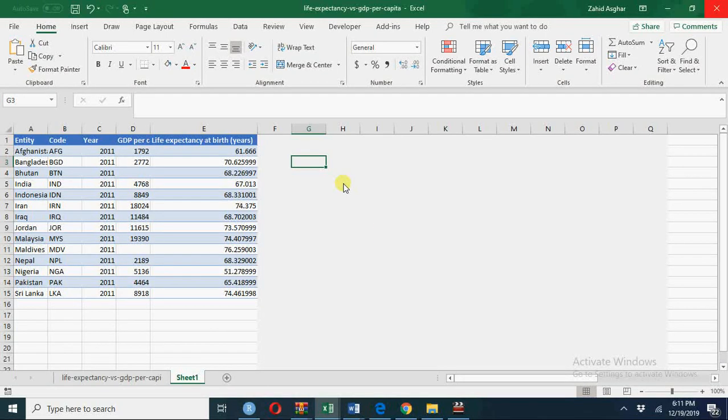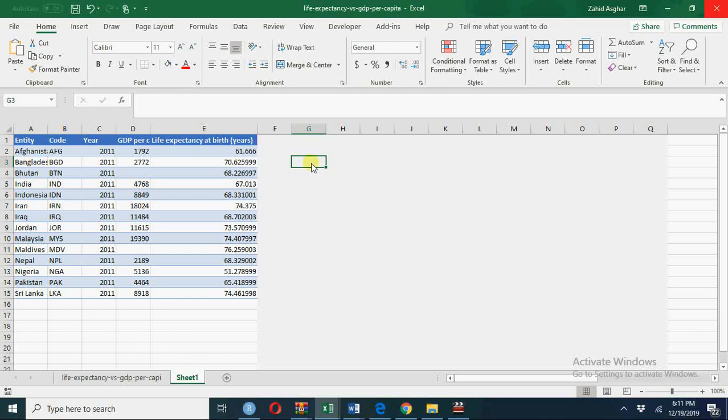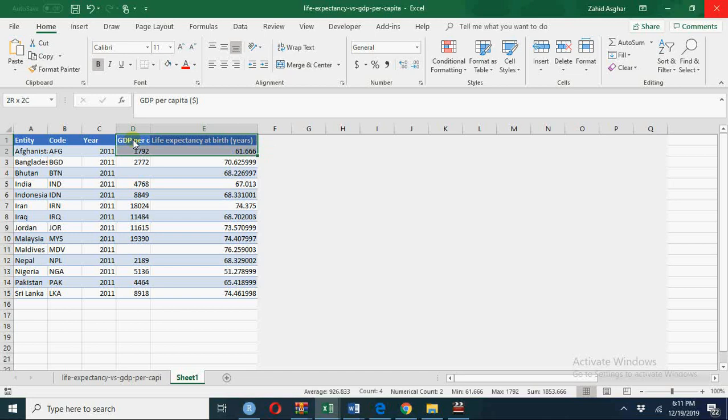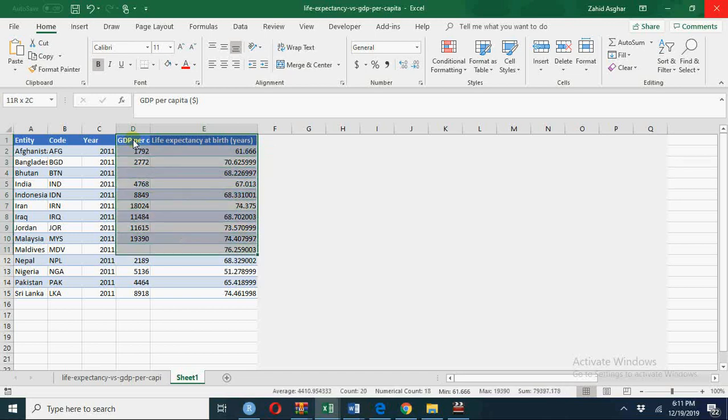How to make a scatter plot with text labels inserted in it using Excel - that is my topic for today. Let's have a scatter plot between GDP per capita and life expectancy at birth in years. I'll show you how to insert text labels. So we have this data, GDP per capita, and I select all this data.